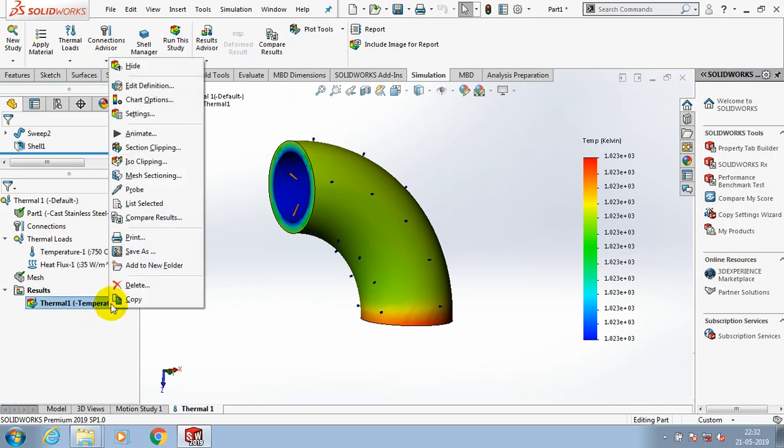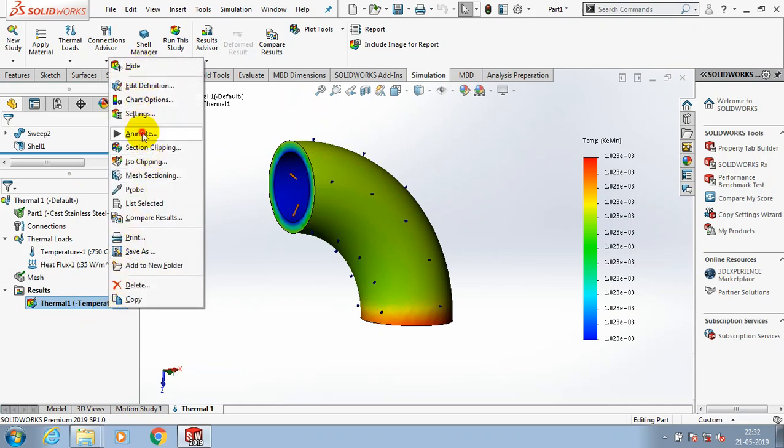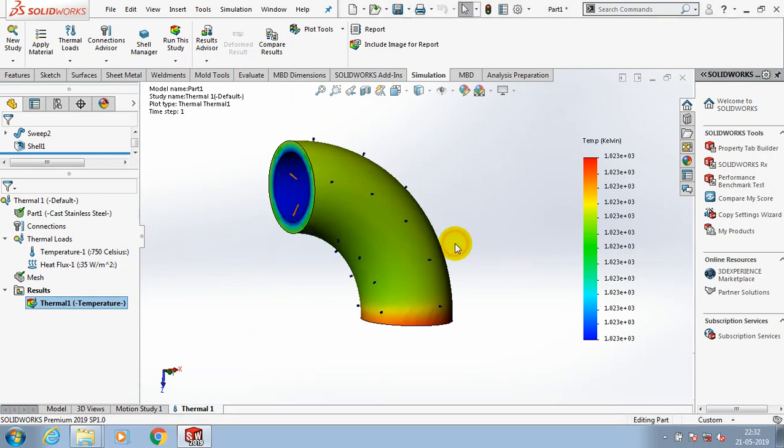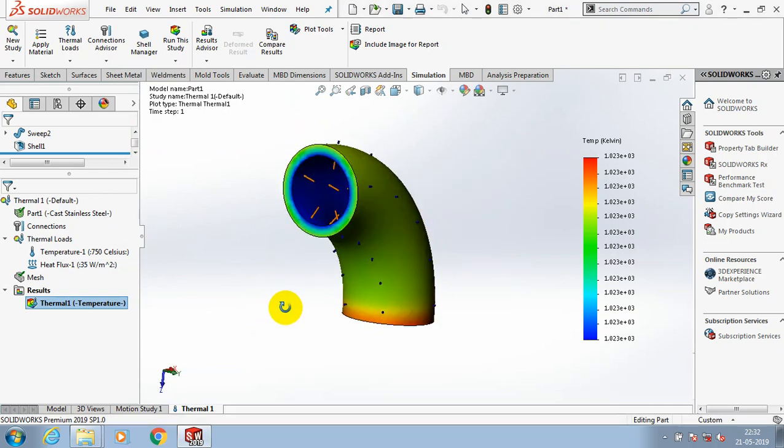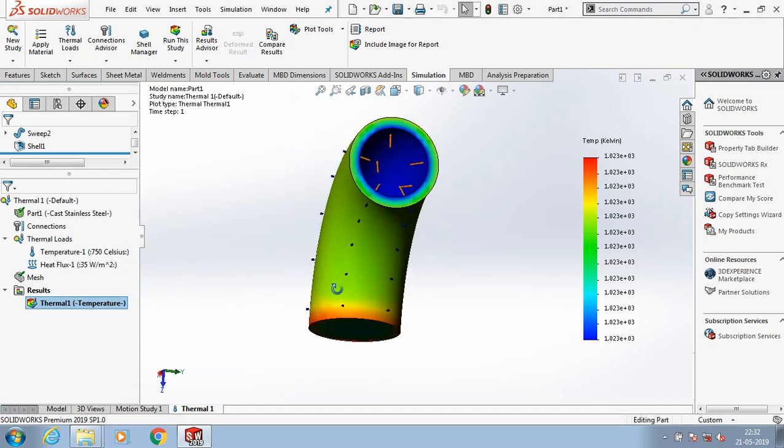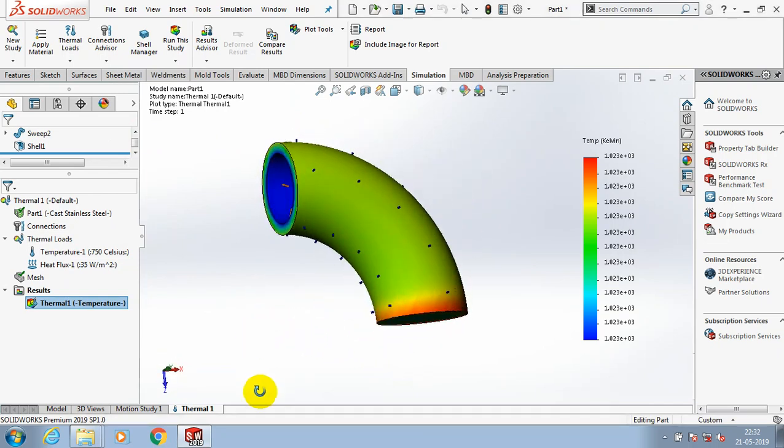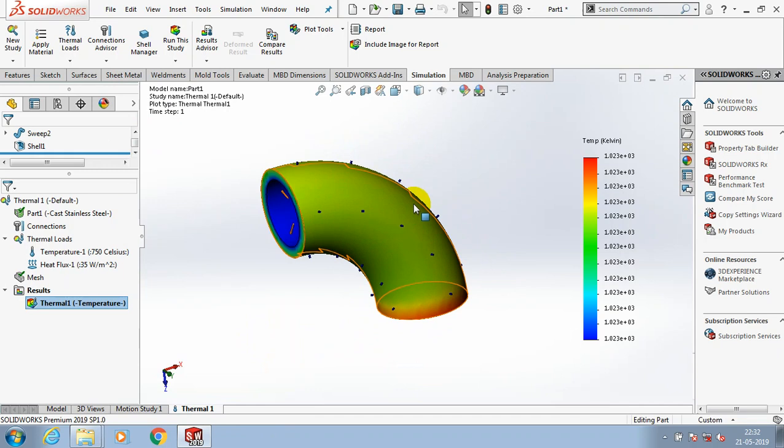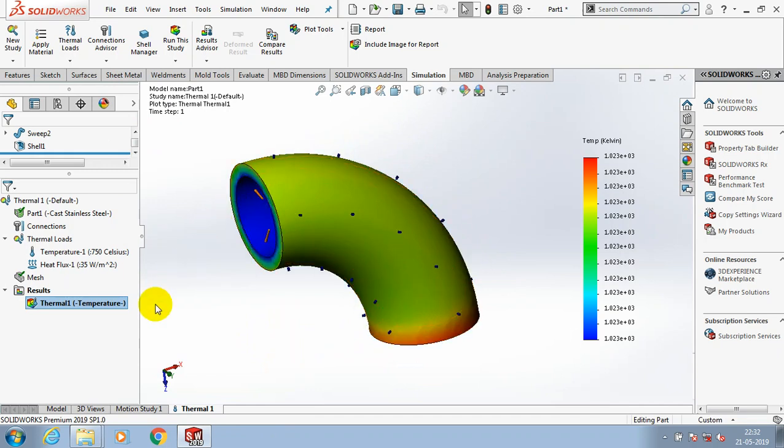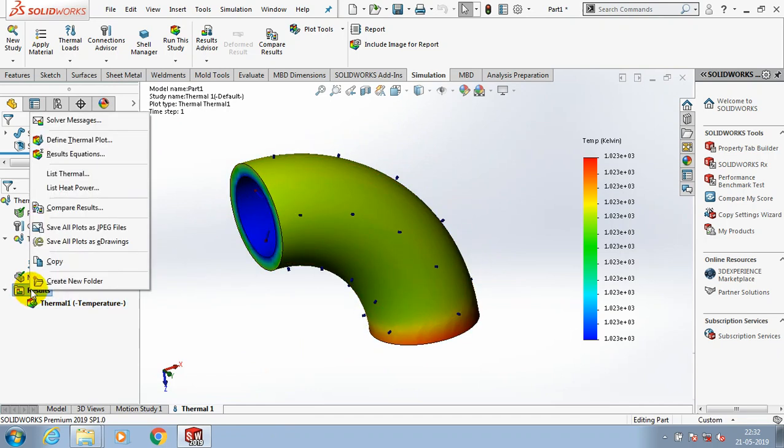Now the thermal temperature results are shown. We can also apply the difference of temperature based upon your requirement. Then you have to define the thermal plot.